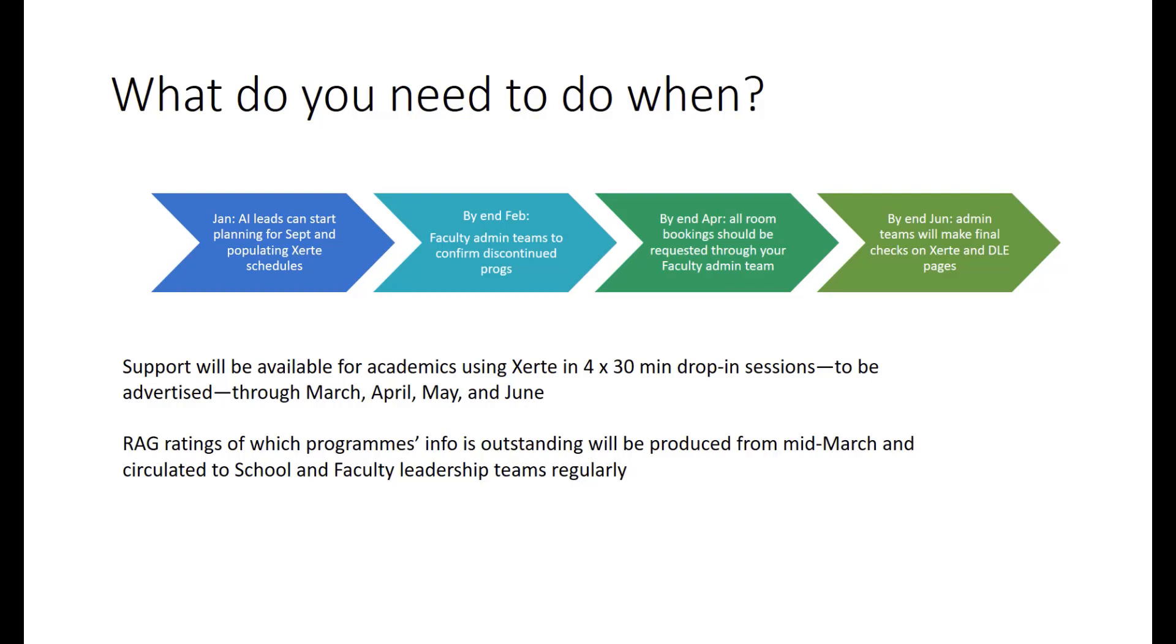From January, academic induction leads for individual programmes or groups of programmes can start planning activities that they want to do with their students in September. You don't need to begin planning now if it's not convenient for you, but you can. And your Xerte schedules, which I'll explain in a moment, will be open to you to start editing. These are a place where you can record all of the information that your students will need to know before they arrive at university.